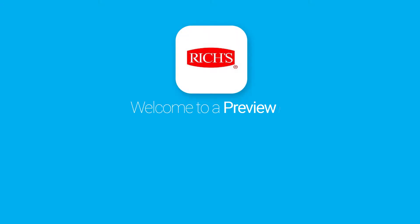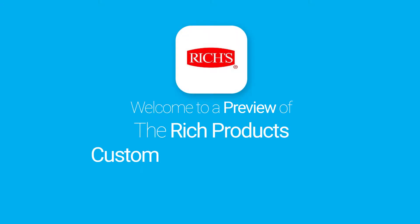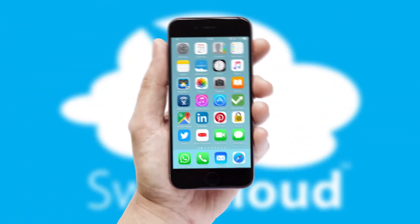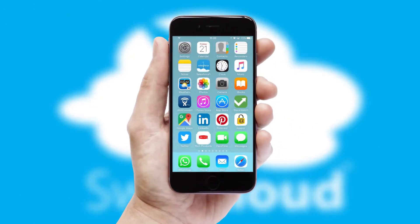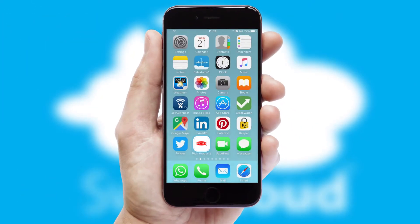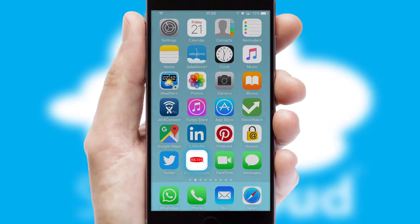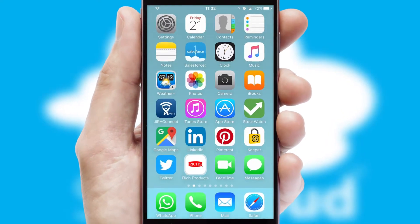Welcome to a preview of the custom mobile ordering app prepared especially for you. This is a branded app for your customers. It comes fully integrated with web ordering and includes a tablet app for your sales team.